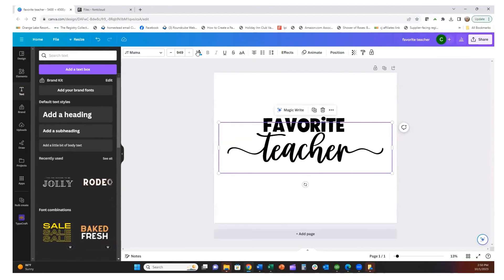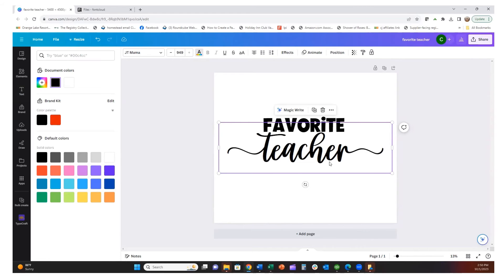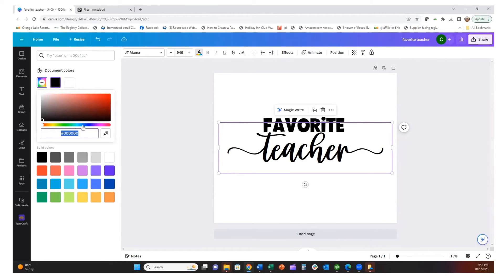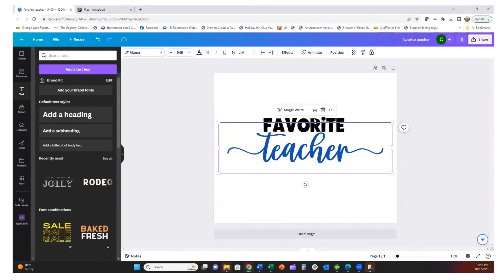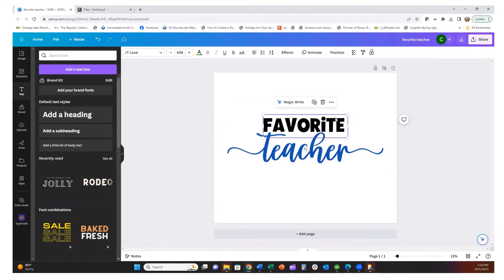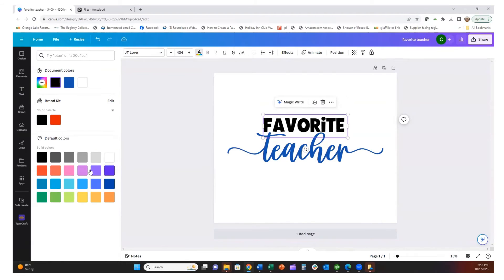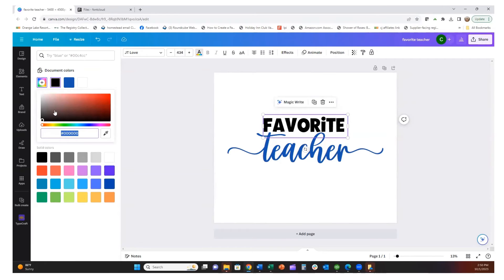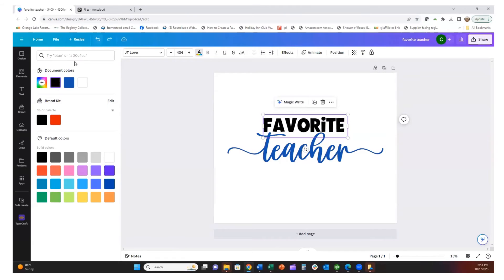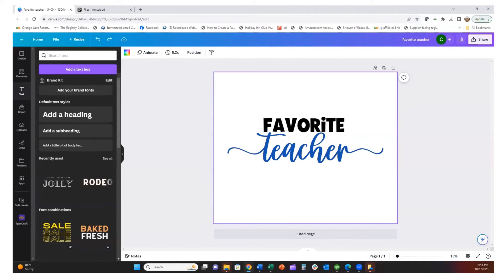Now we can have some fun with color. I'll highlight the word 'Teacher' and you can find your school color, or if you know the hex number for your color you can add that in here. I'll change this to blue. Then for 'Favorite' I can change that to a different color — you can pick the standard colors or go in and make a brownish black, or really any color you want by moving through the color picker. I'll just stick with black on 'Favorite.'